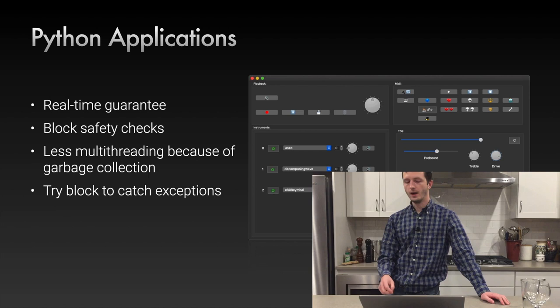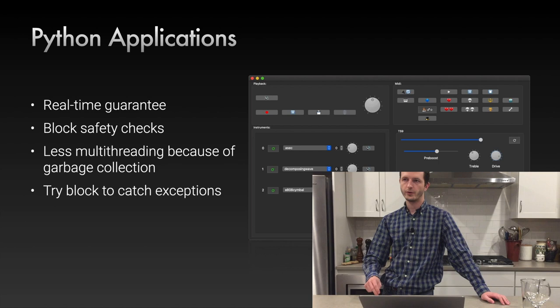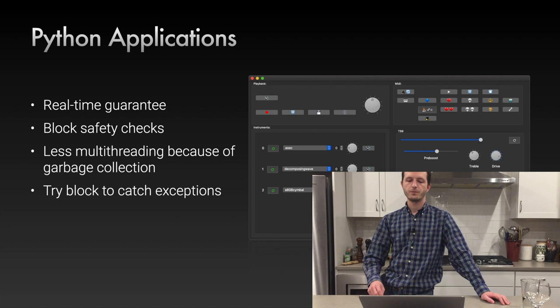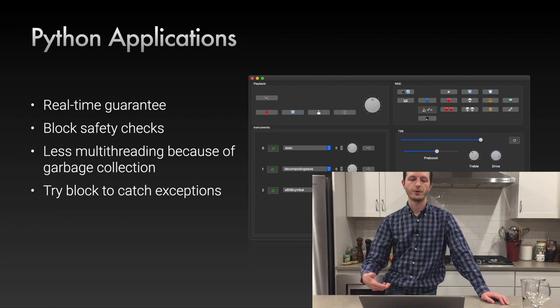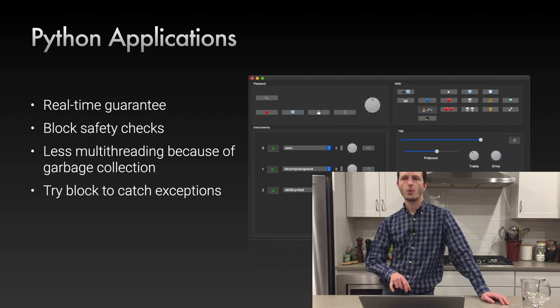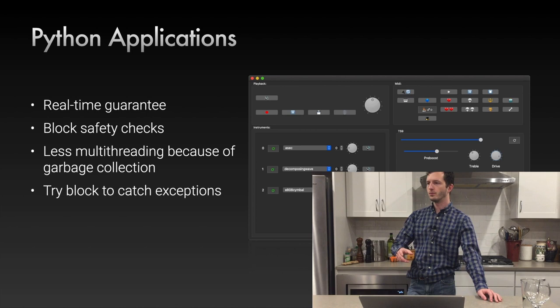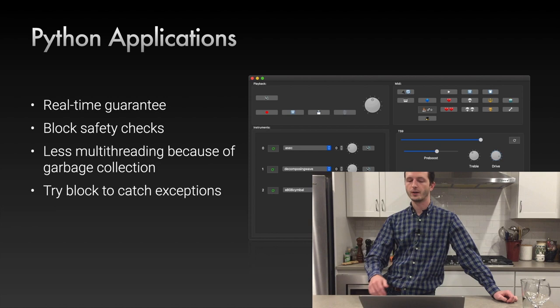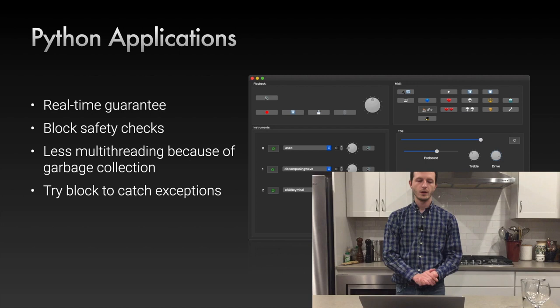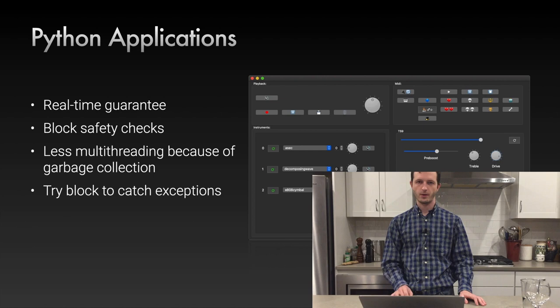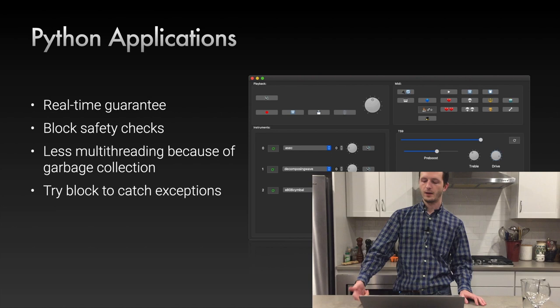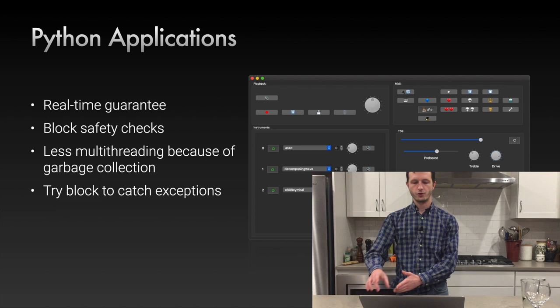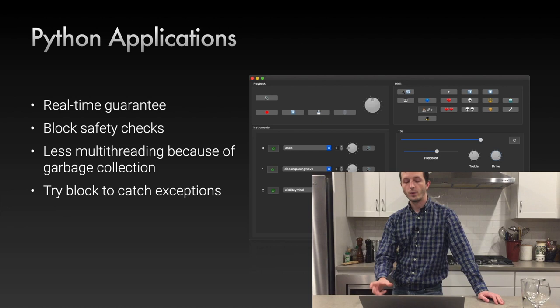In your audio callback you need functions to check data type, memory order, and channel count to prevent crashes. Multi-threading is actually easier in Python — due to garbage collection, you can remove an object and if another thread is using it, it keeps using it until finished, then it gets deleted. You can also use try blocks in Python, which catch essentially any error — you could even have a try block on each module to bypass it if it crashes, keeping your audio thread running.